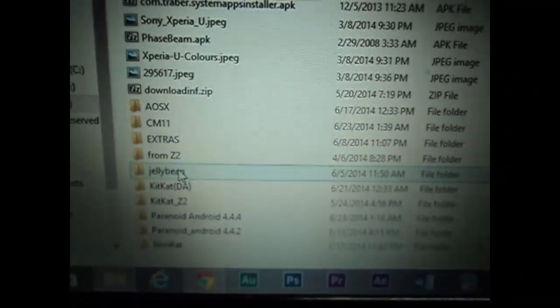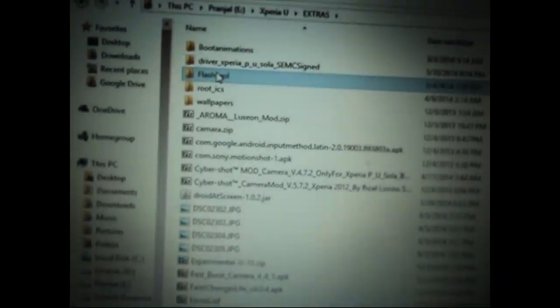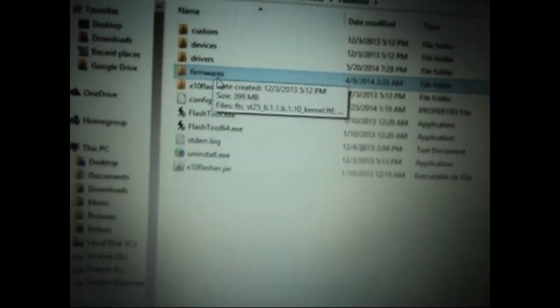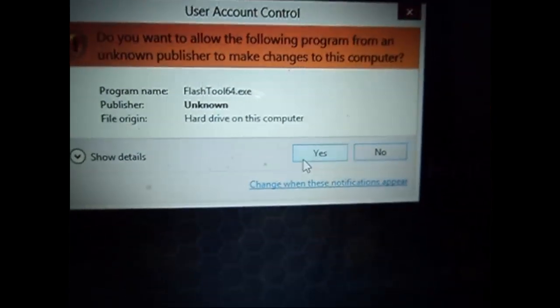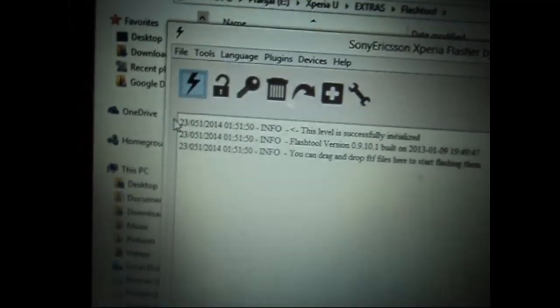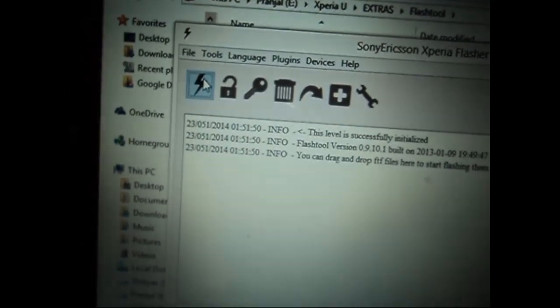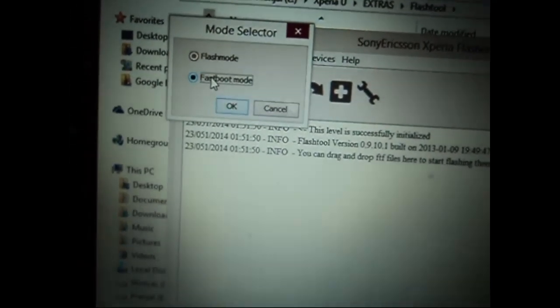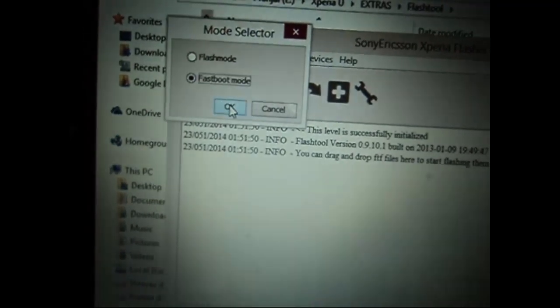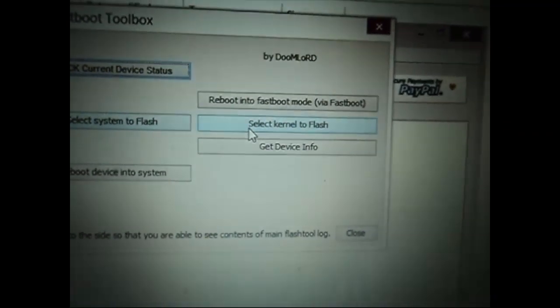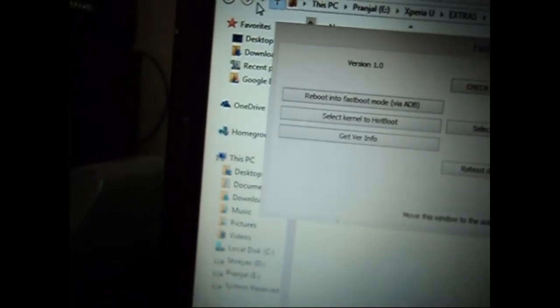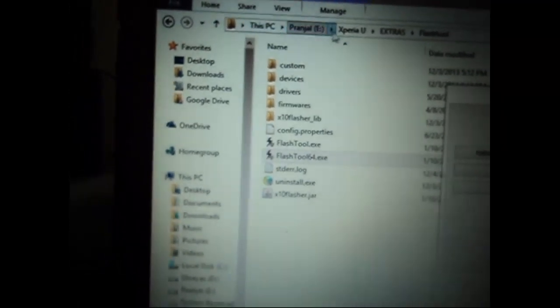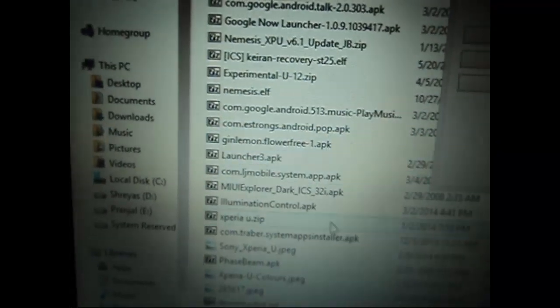After you are done with the installation, just open the version that is supported, 64-bit or 32-bit, and give the permission. Now click on the flash icon and select fastboot mode. You'll be presented with fastboot toolbox. Here you have to select a kernel to flash, so for that we need to have a kernel, that is boot.img file.